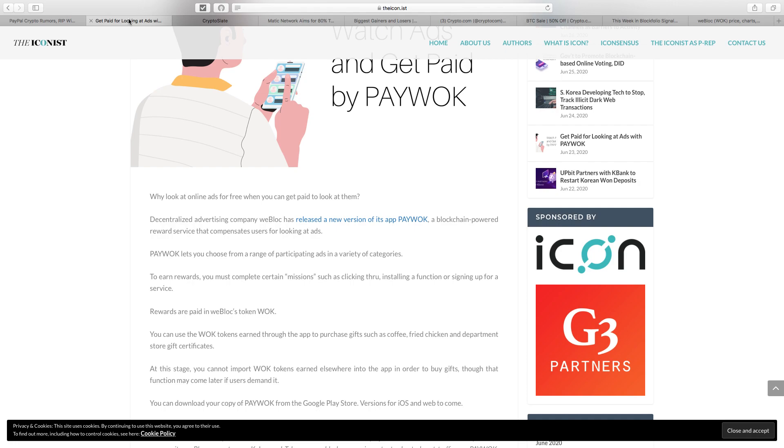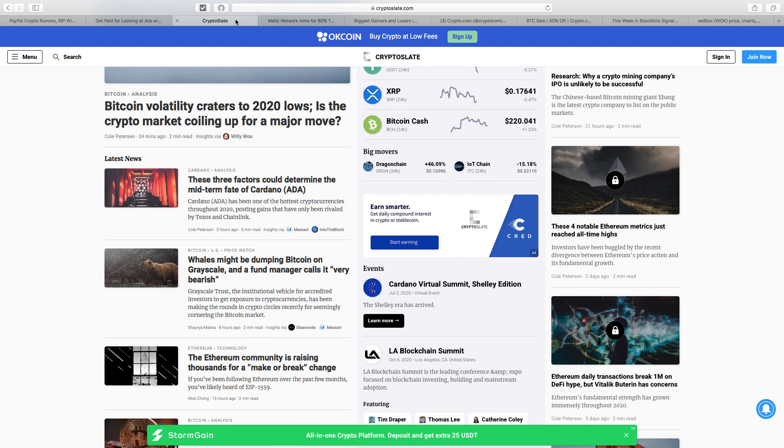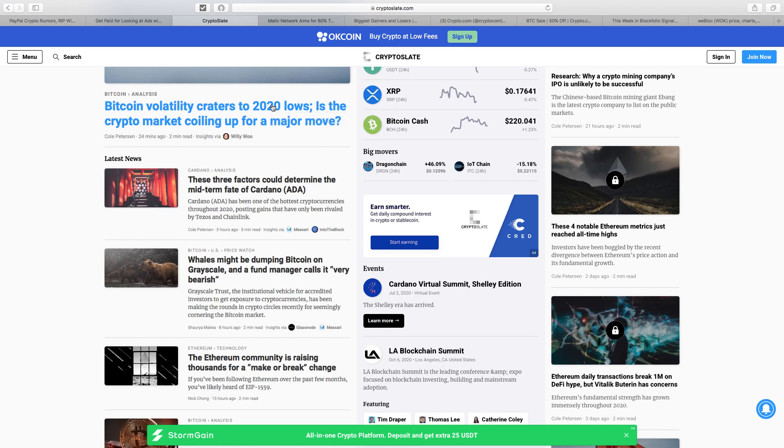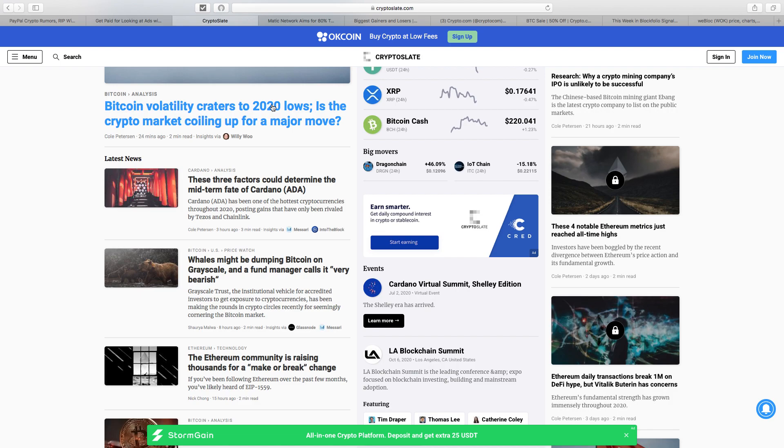CryptoSlate did an analysis on ADA, my favorite. 'These three factors could determine the midterm fate of Cardano.' This week we've got the summit. I personally believe we could get some big news. When Charles Hoskinson speaks, will it be Coinbase, a debit card, or Goguen being released? Something will be announced which—not financial advice—I think will cause a huge price pump in ADA this week.